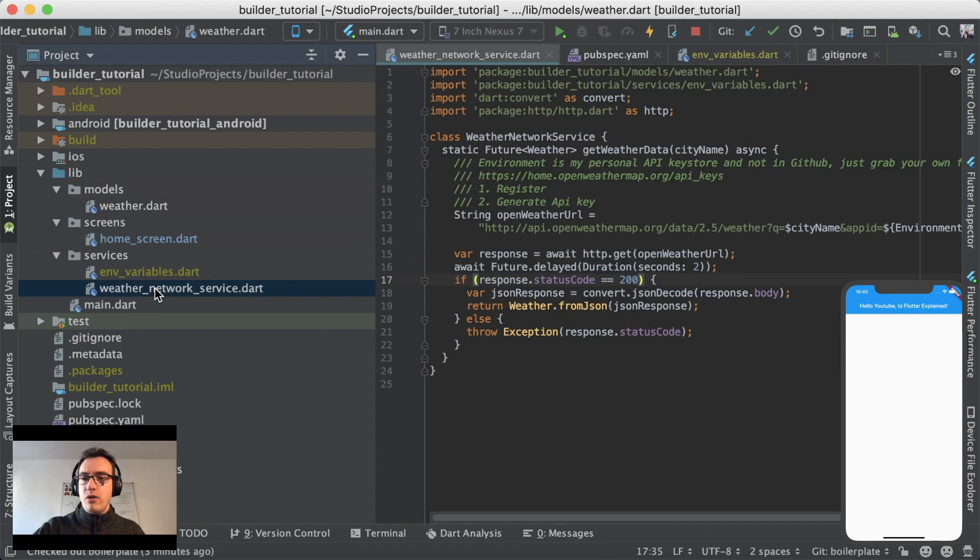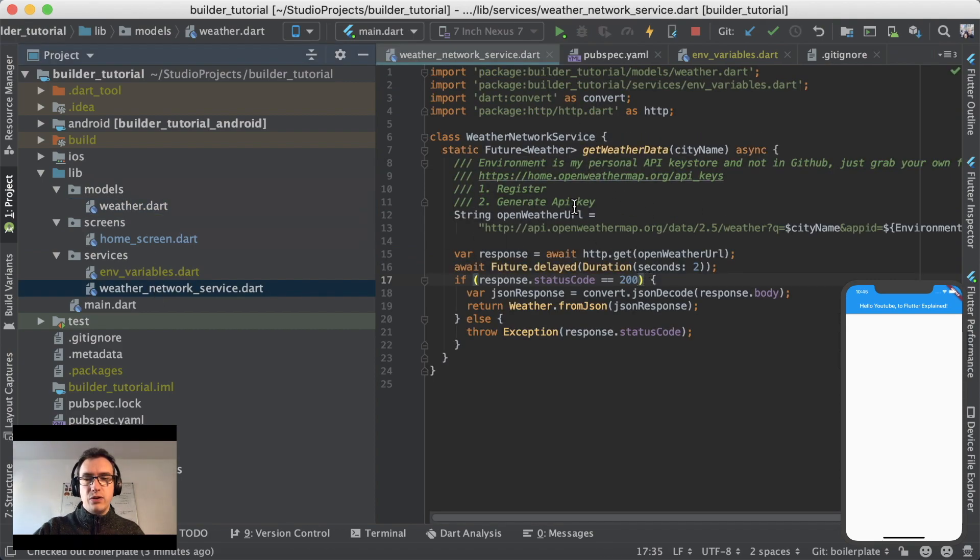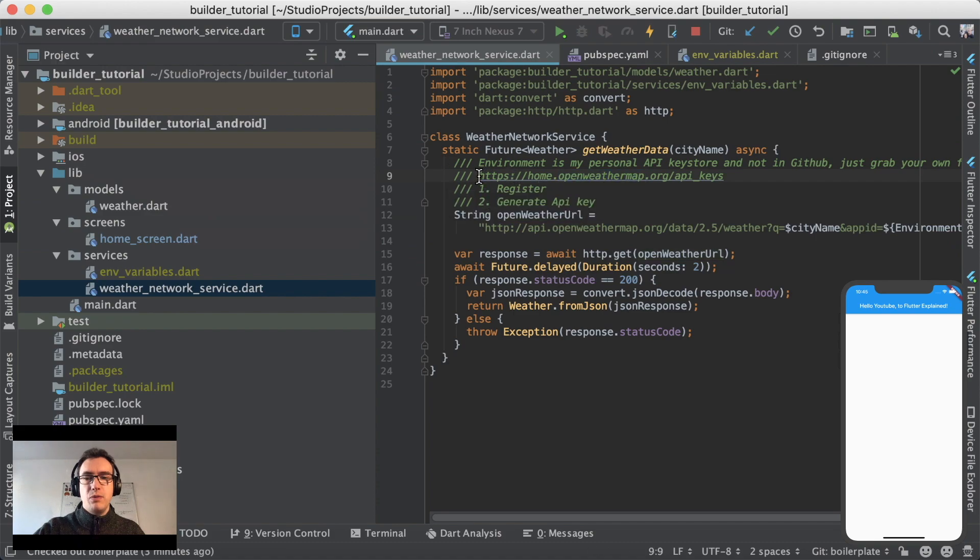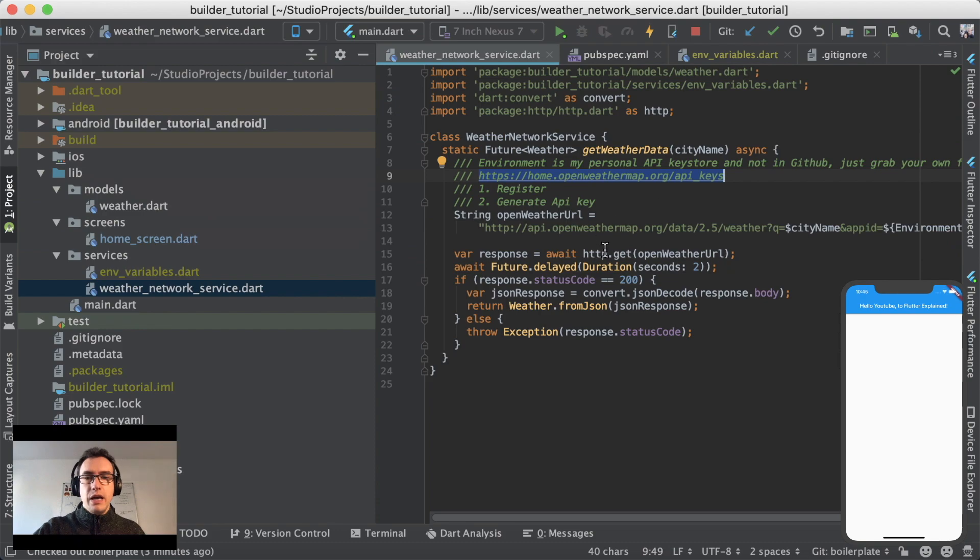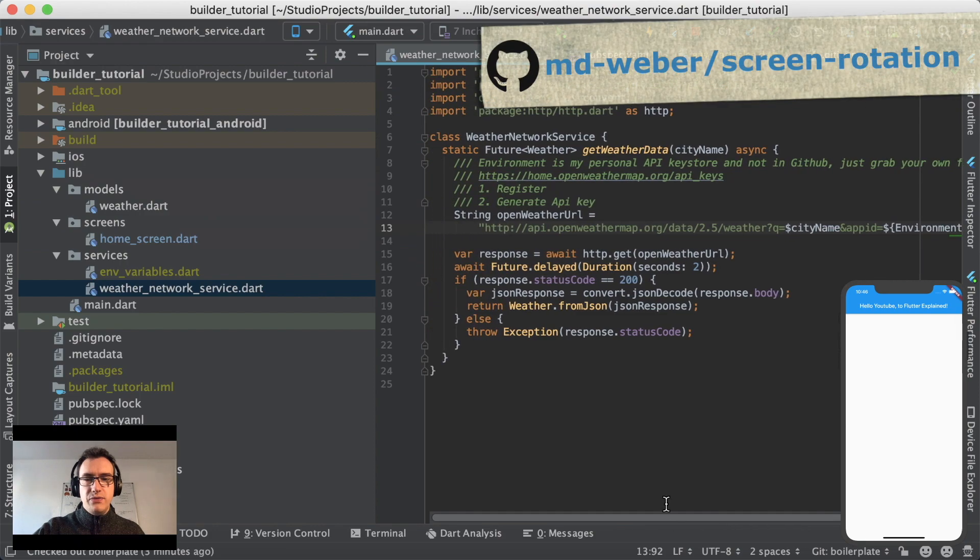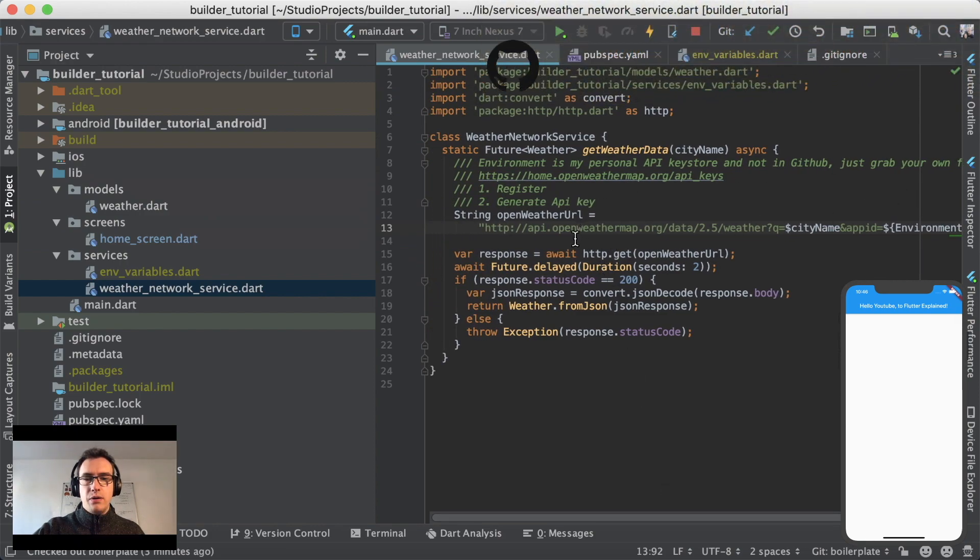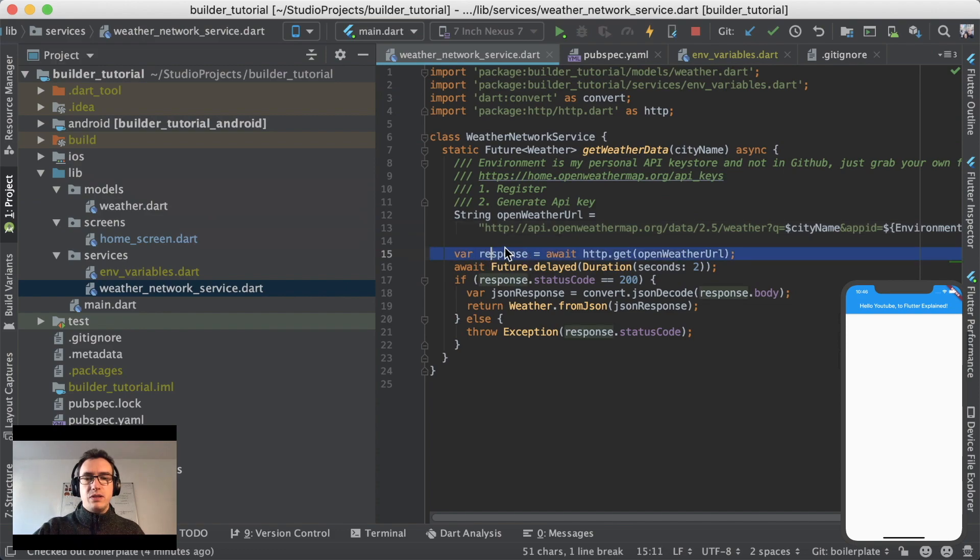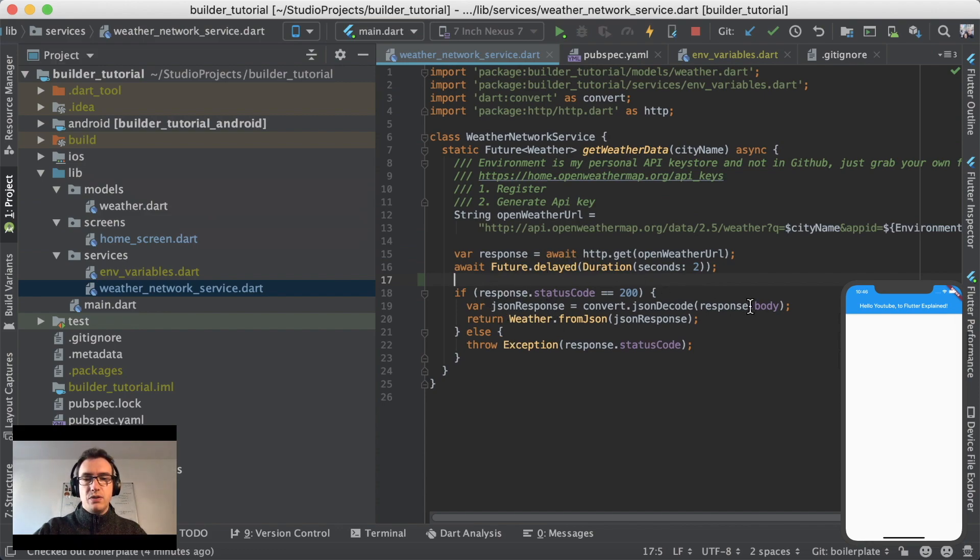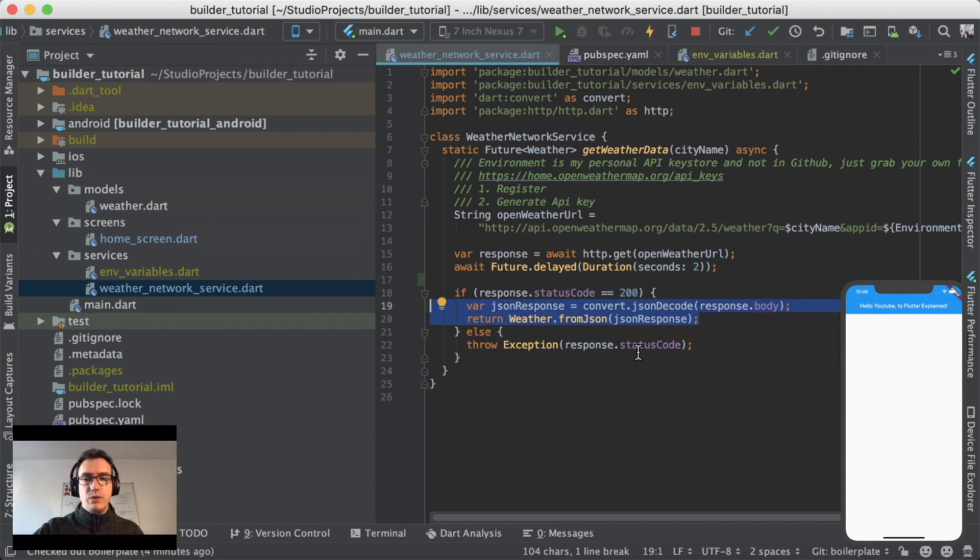And also we have a network service, and the network service is a bit more complicated. We have here an OpenWeather URL. There is the GitHub repository and you find here the URL with an API key. We receive the weather informations from there, we get the response, and we wait a bit that I can show you a spinner. Then after two seconds, we get the response and we create a weather object from it. If this is not the case, we throw an exception.